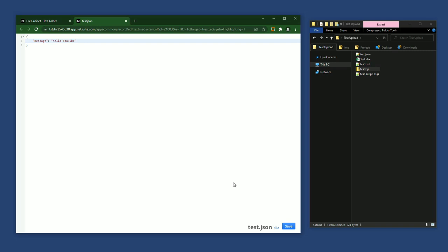Instead of clicking the Save button, you can also use a keyboard shortcut to save by pressing Control or Command S. Now let's get back to the file cabinet.